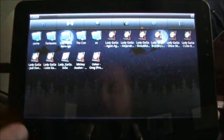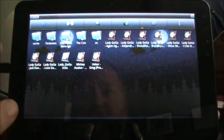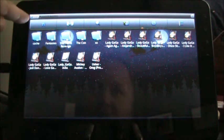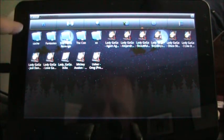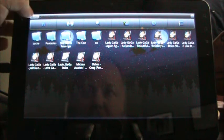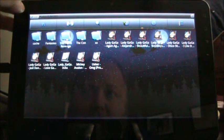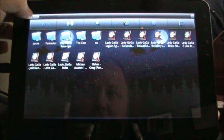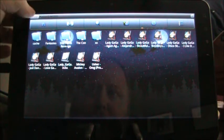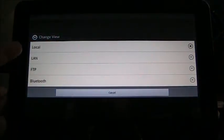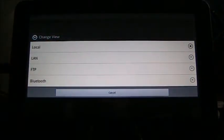One of the little things that took me a while to find — I didn't know about it until I saw somebody else post about it — is up here at the top. It's kind of hard to see on the video, but it says 'Local' with a little down arrow. If you can get that to open up, you get: Change View, Local, LAN, FTP, and Bluetooth. This is sweet.